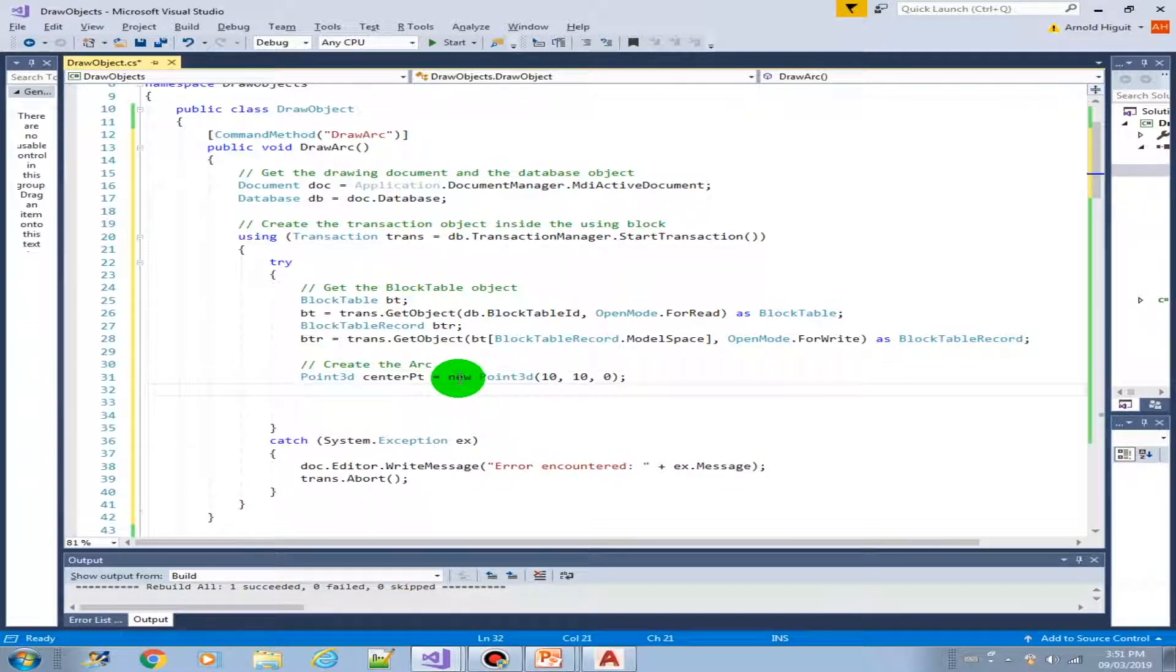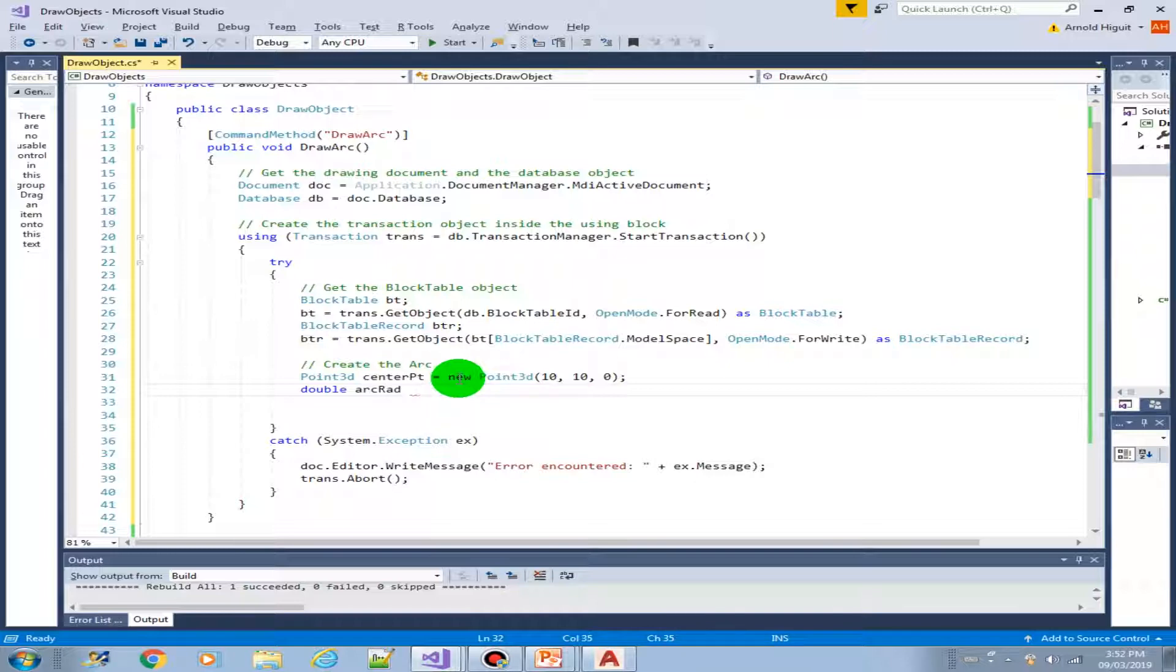Next, what do we need for the arc? We need a radius. So double arc radius equals, let's say, 20.